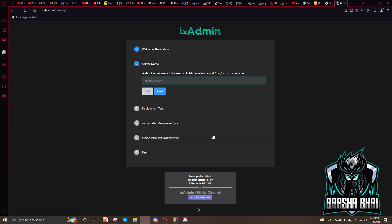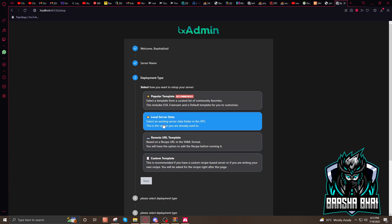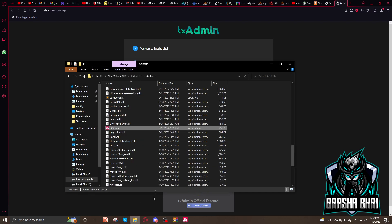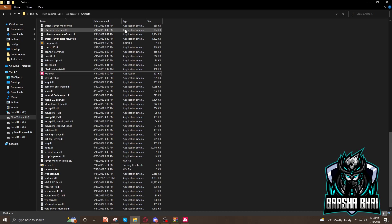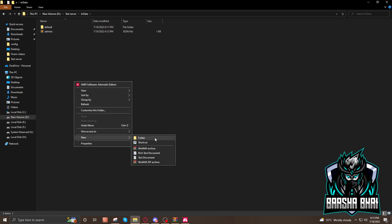On the first step, click Next. On the second step, name your server whatever you want — I'm going to name it 'test server', then click Next. This time click on 'Local Server Data', meaning you already have local server data on your computer. They'll ask for the location — go back to the artifacts folder, then test server. There should be a txData folder; click on it and make a new folder called 'test server'.